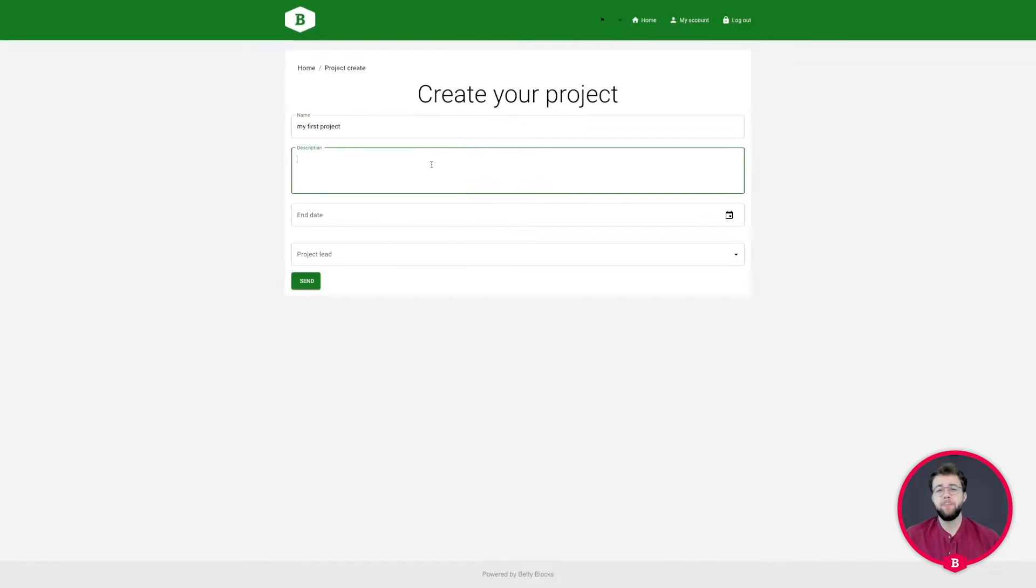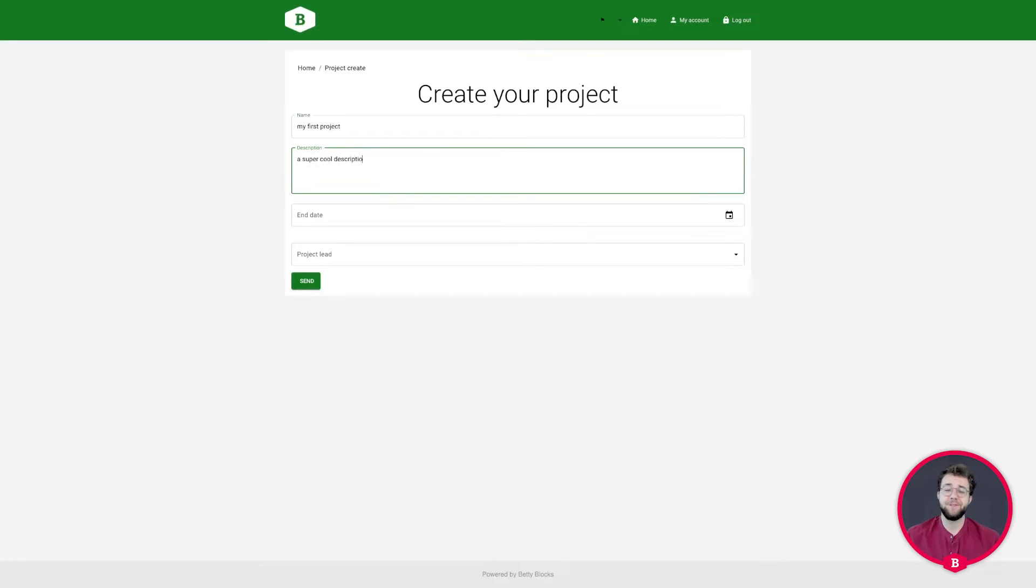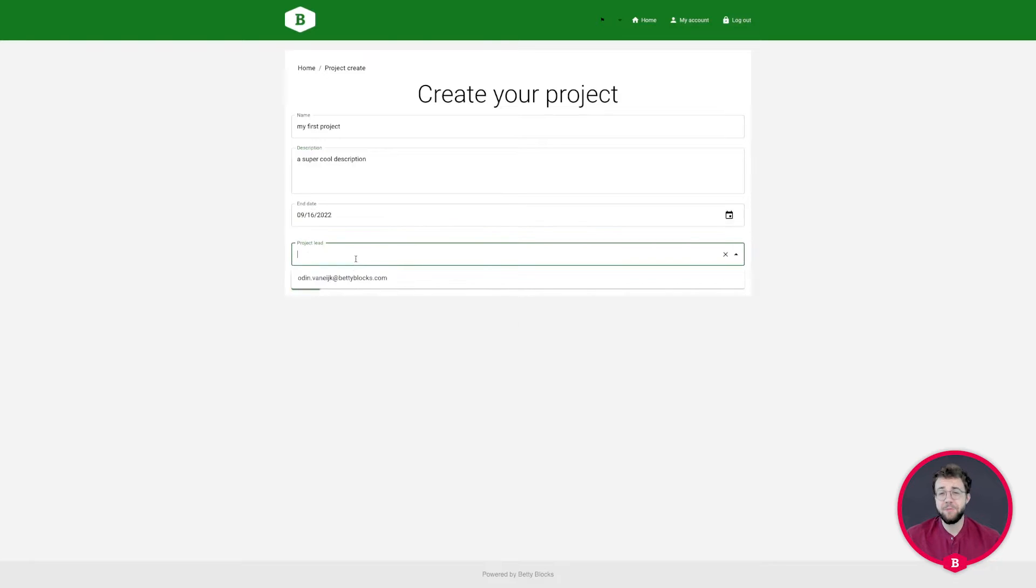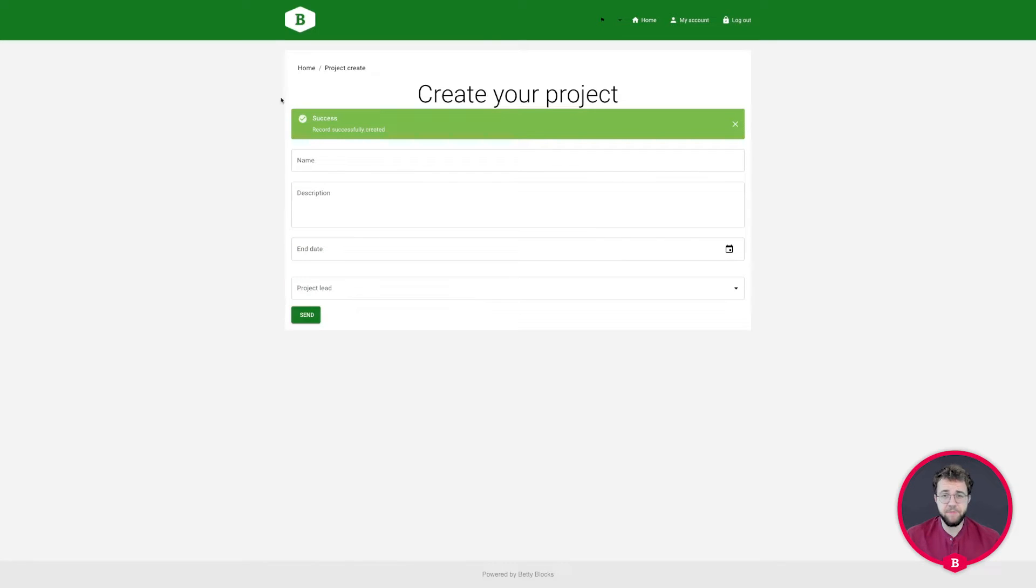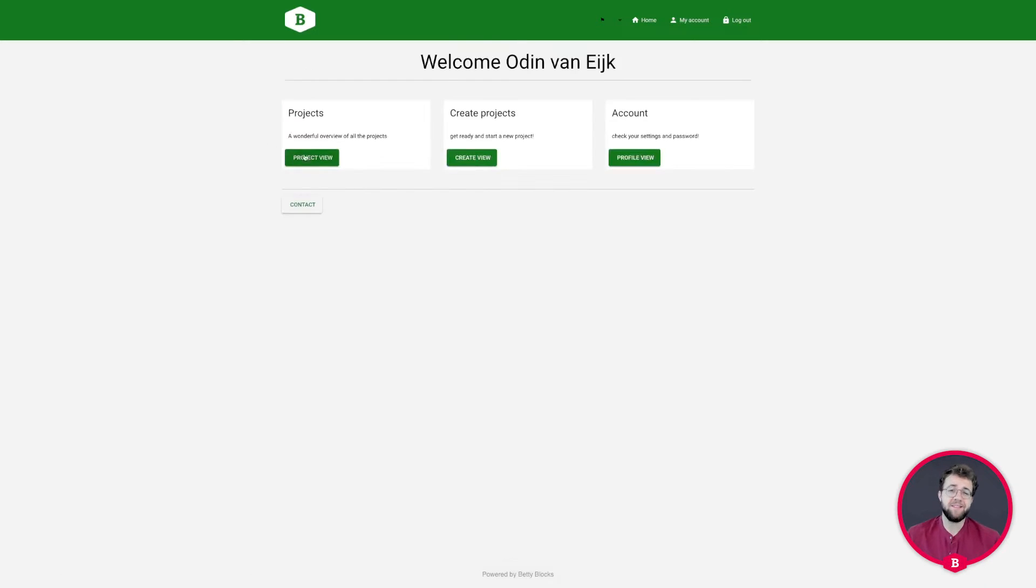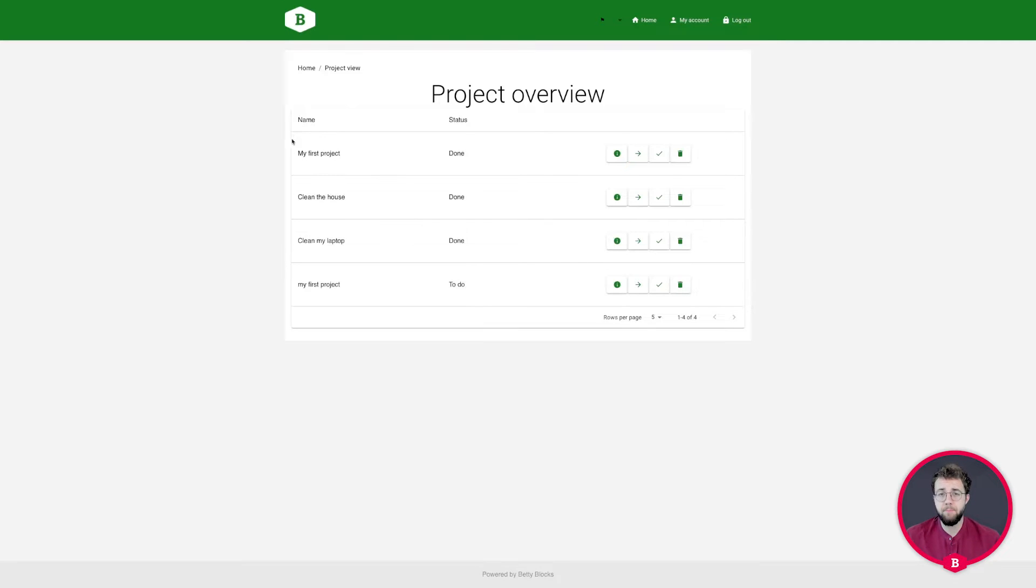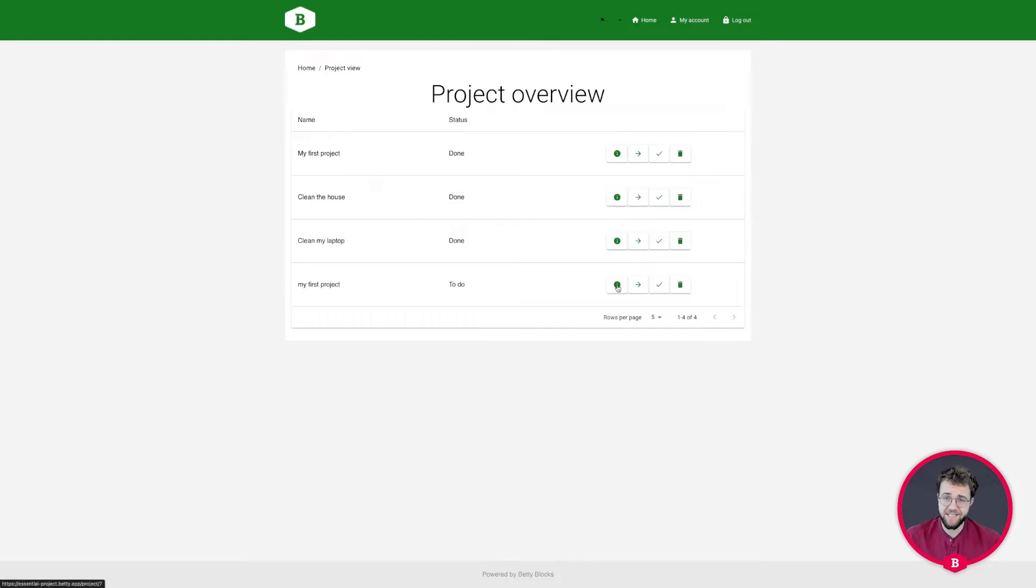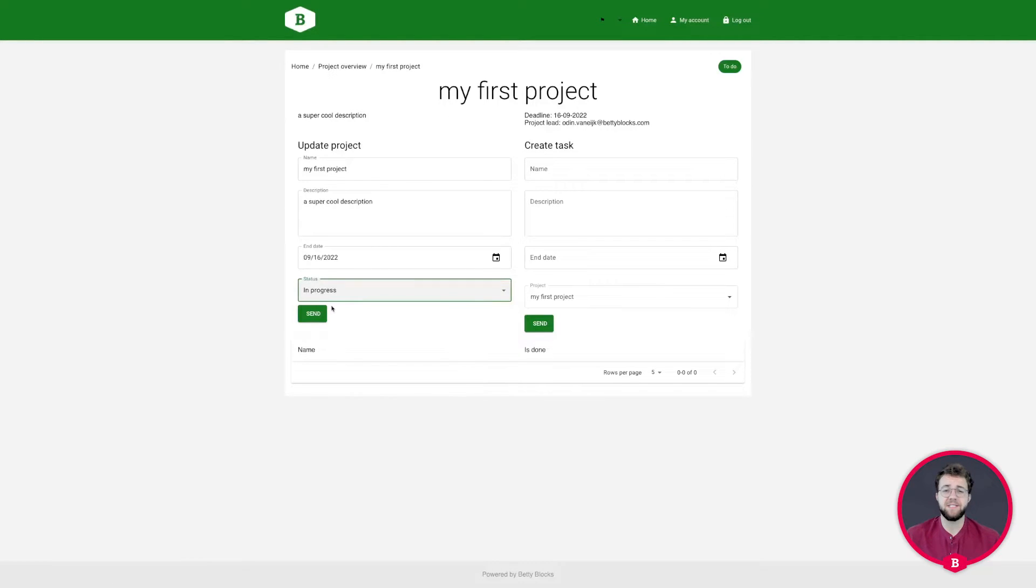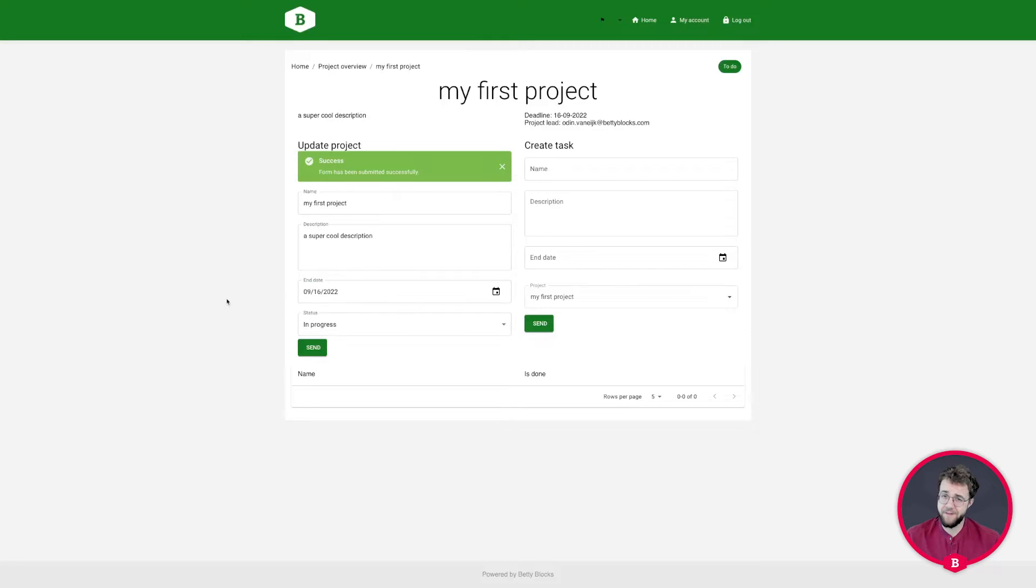During this path we'll build a project management application together and you're looking at the end result right here. The project management application is, as the name suggests, a project application in which a user can manage their everyday projects and even some underlying tasks that they have connected to these projects. Once all the tasks of a project are finished, the project is completed.